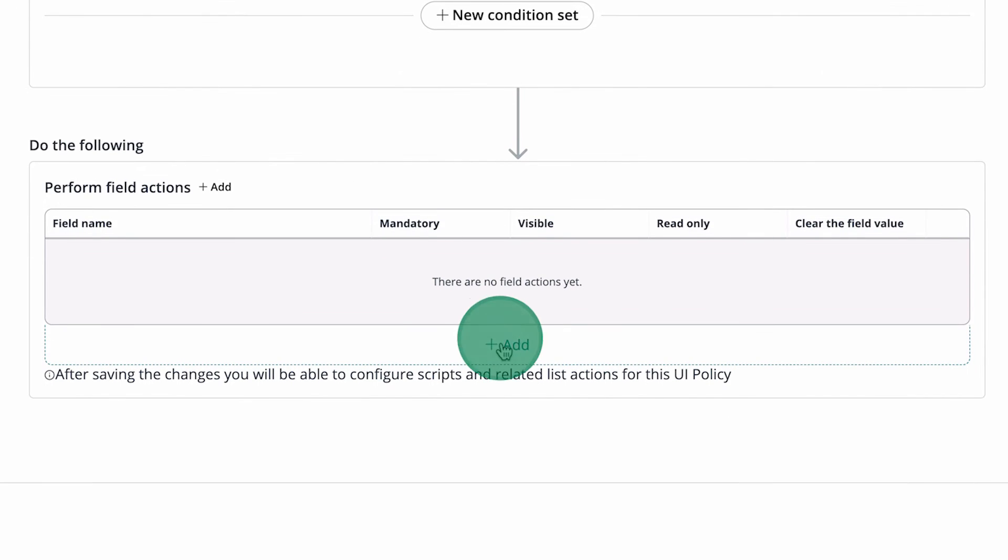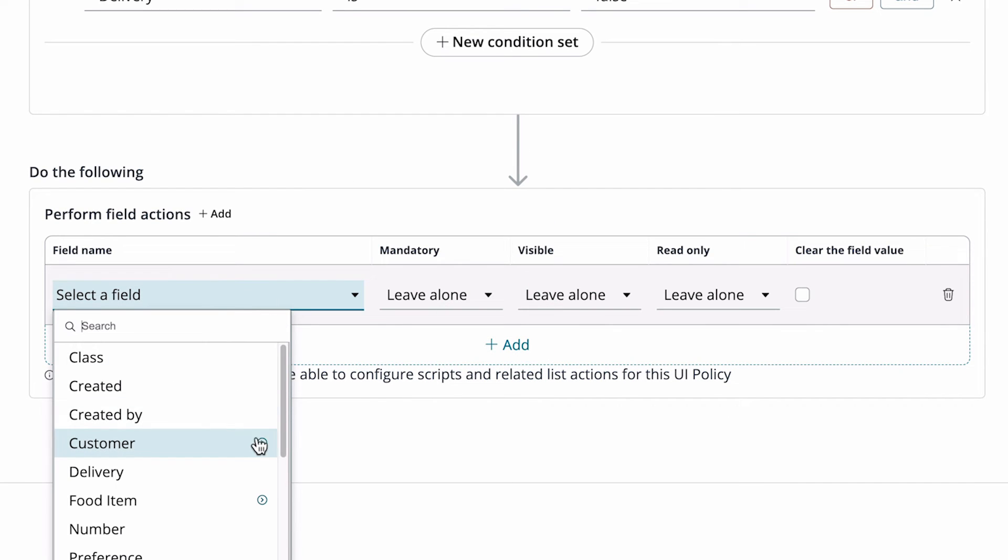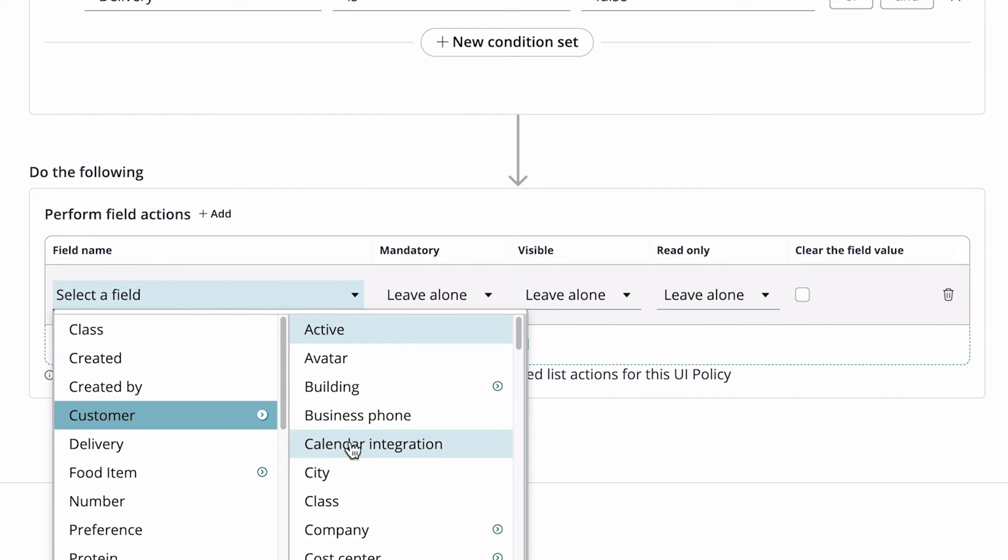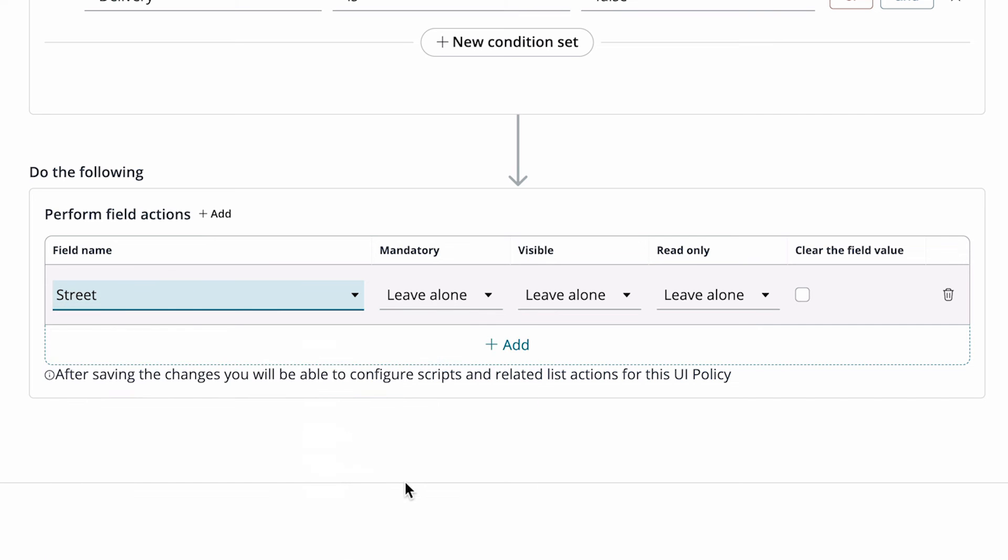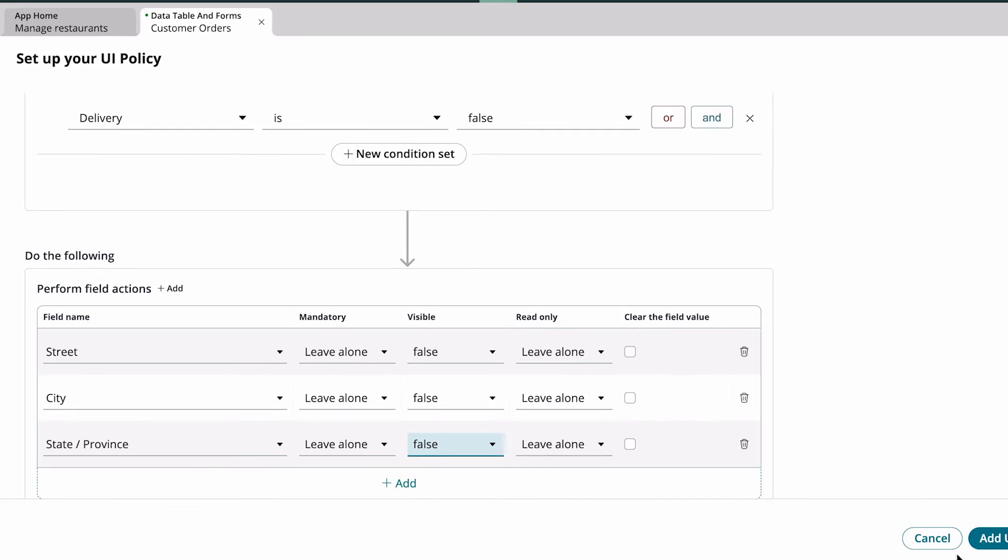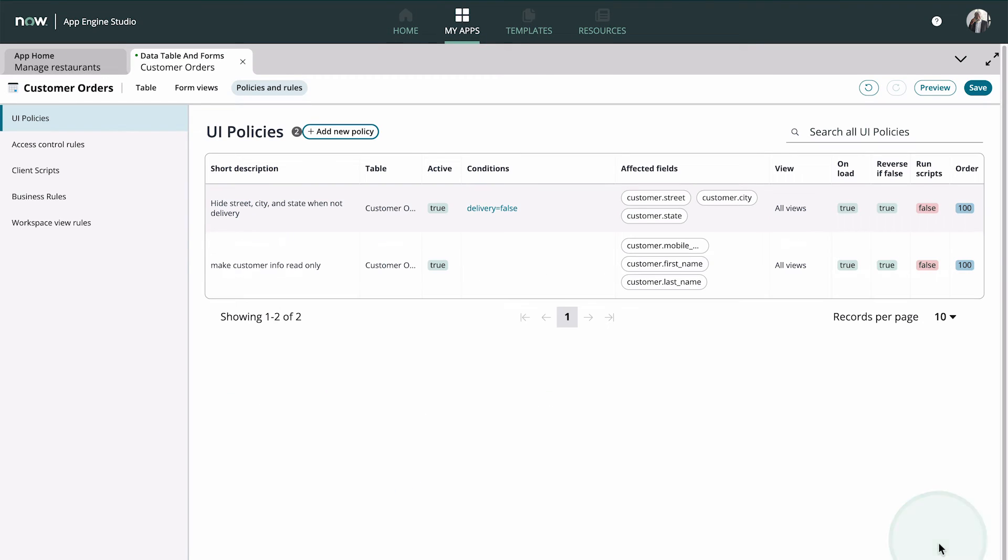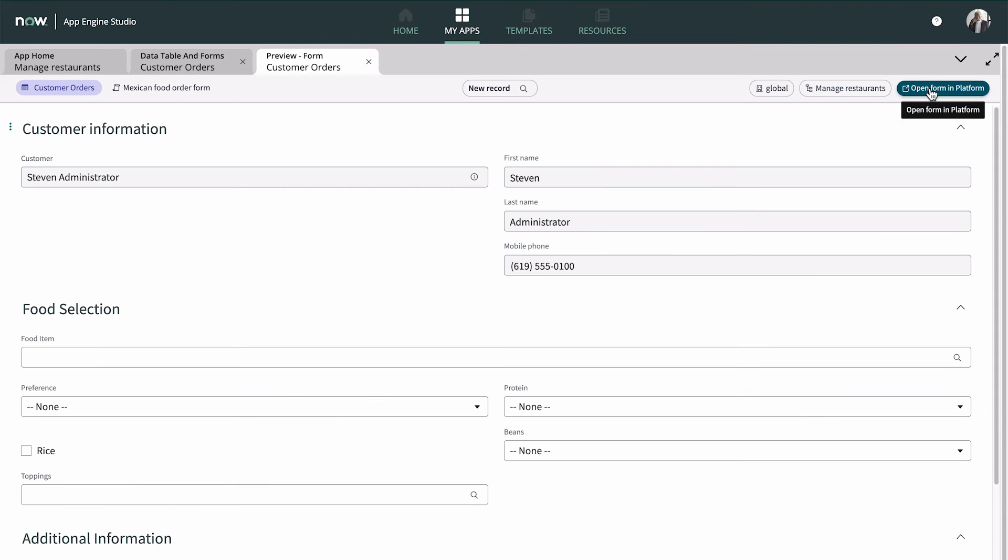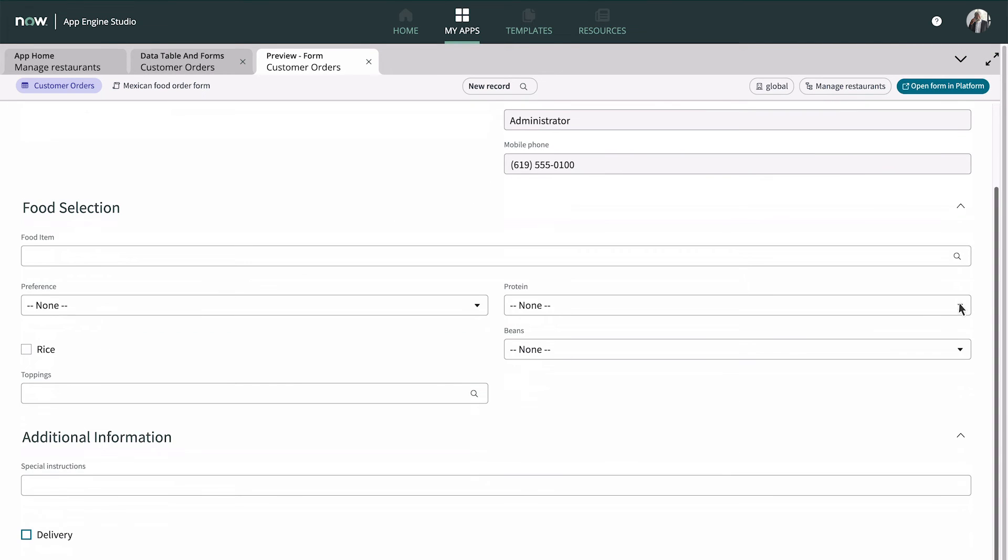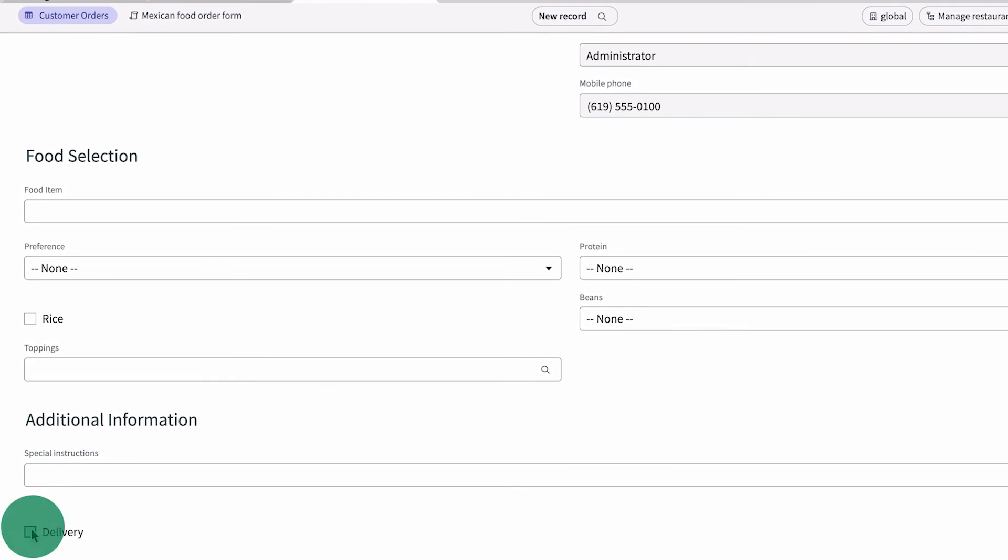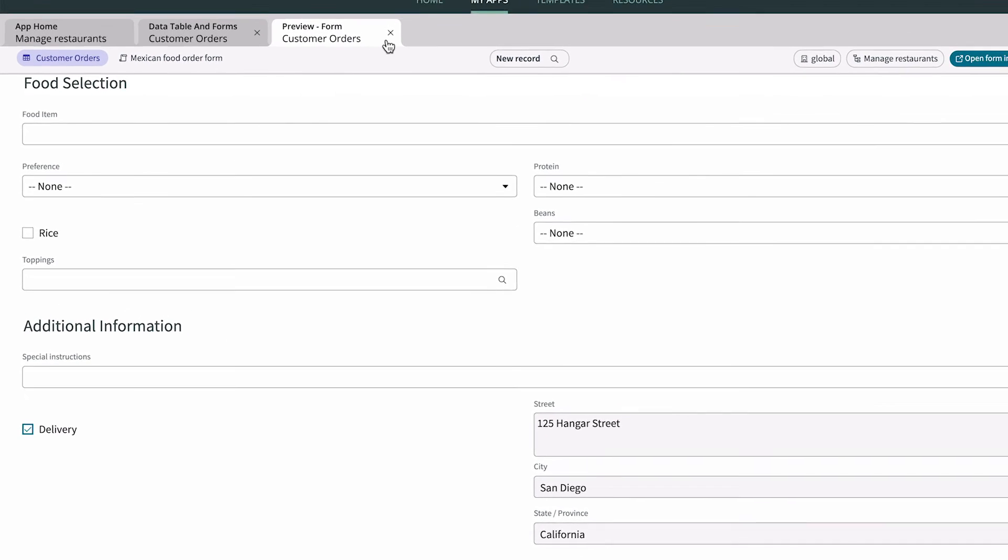Now we set the street, city, and state to be not visible when the condition is met. Let's save the form and preview it. When we select the delivery checkbox, the fields appear, so the UI policy is working.